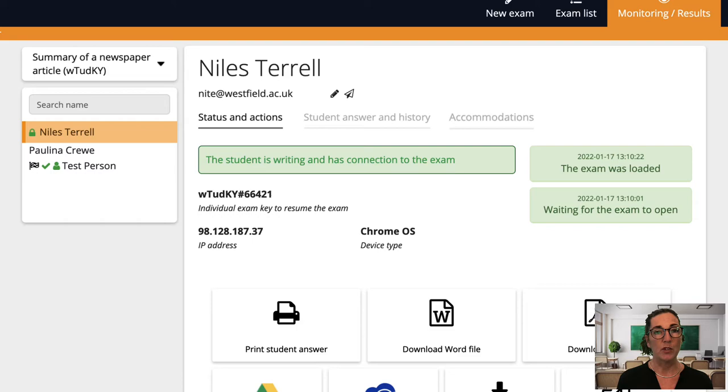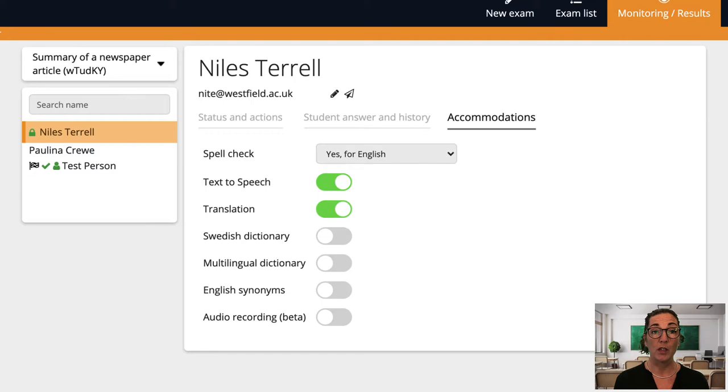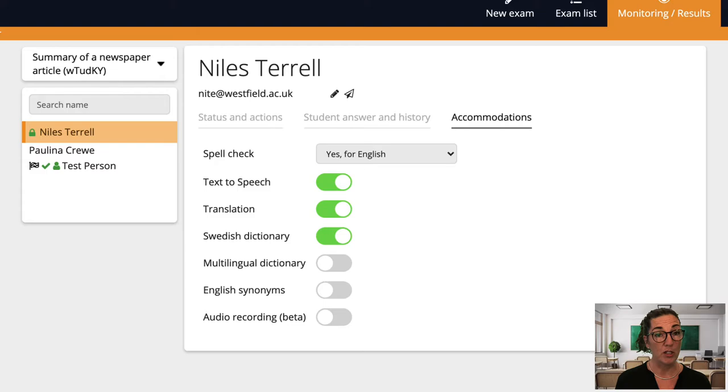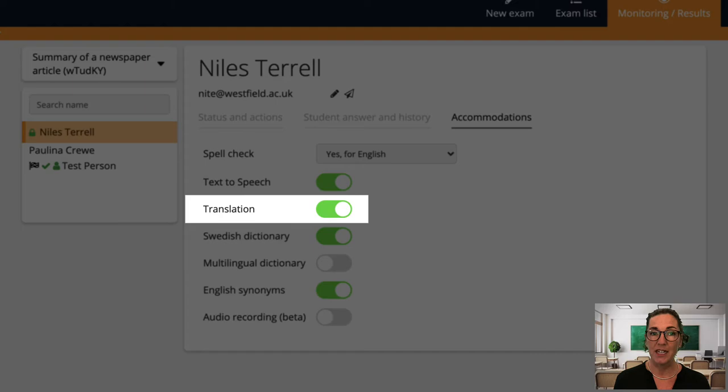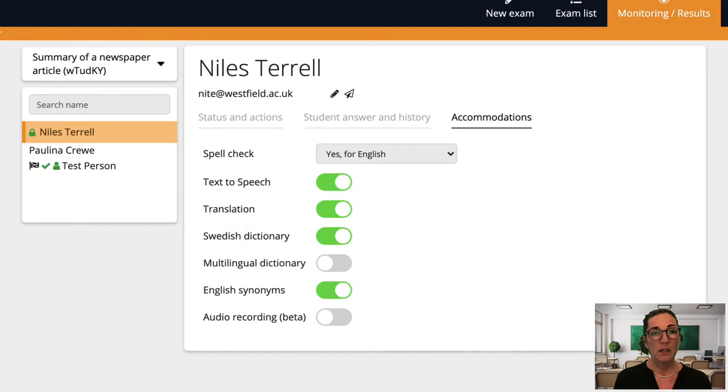Here's a student that I need to think about. You see that under the accommodations tab you have a number of tools that can be activated for that student. I went over these tools in detail in the video on built-in tools but I'll quickly point out two that I often use. The first is text-to-speech which helps students with reading difficulties by reading text aloud and the other is translation which helps students who are not writing in their first language.